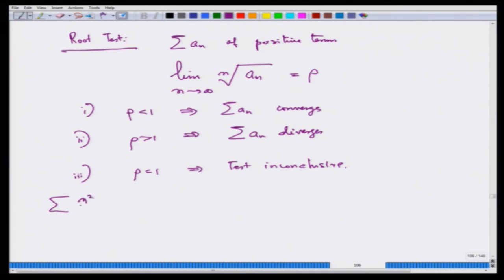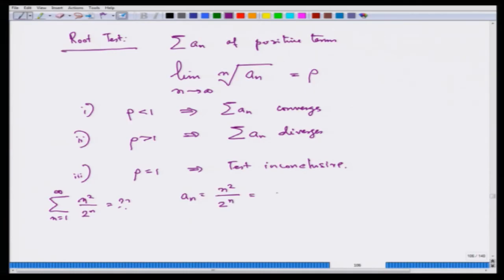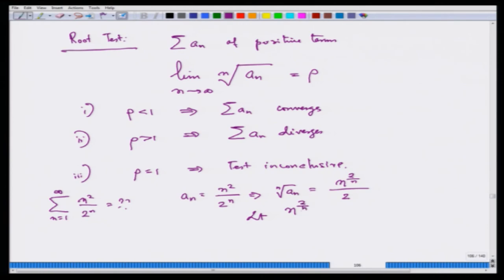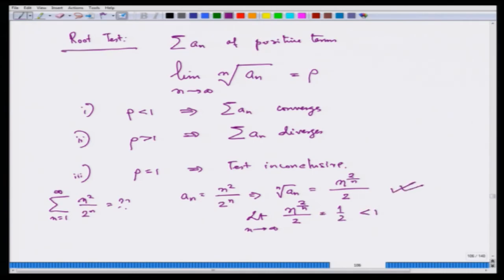Various tests are designed for handling various types of series. For example, consider the series n²/2ⁿ. The nth root of aₙ is n^(2/n)/2. As n tends to infinity, n^(2/n) → 1 because 2/n → 0. So the limit is 1/2, which is less than 1, and hence we conclude that this series converges.